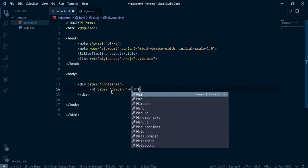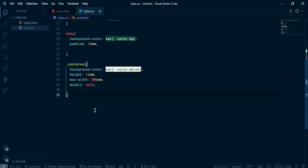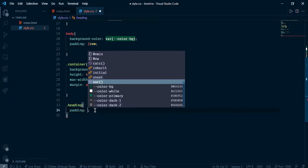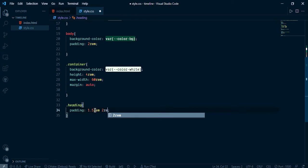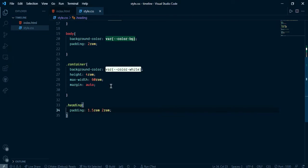Now let's take one heading. Go here and take an h1 and give it the class name 'heading'. Here it says 'My Resume'. Let's give it some style — select heading and add padding 1.5rem and 2rem. Now we can see 'My Resume' heading is showing. Let's remove the height of the container.